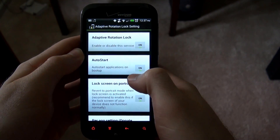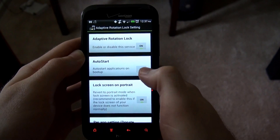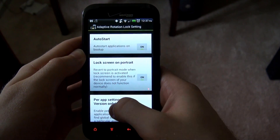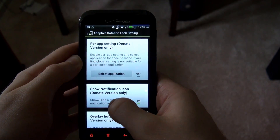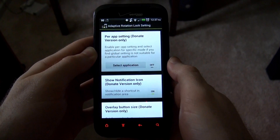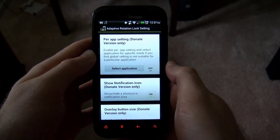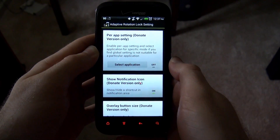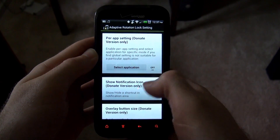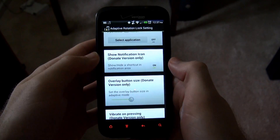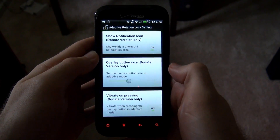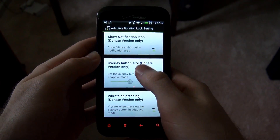In the settings — this is the free version, so some settings are disabled — you can have it auto start when the phone turns on. You can do per-app settings, which is the donate version. So for some apps, like YouTube, which works a lot better in landscape, you can set it to automatically rotate to landscape right when you open YouTube, even if you're in portrait lock mode. There's also show notification, overlay button size, and vibrate on pressing, which are all donate-only features.